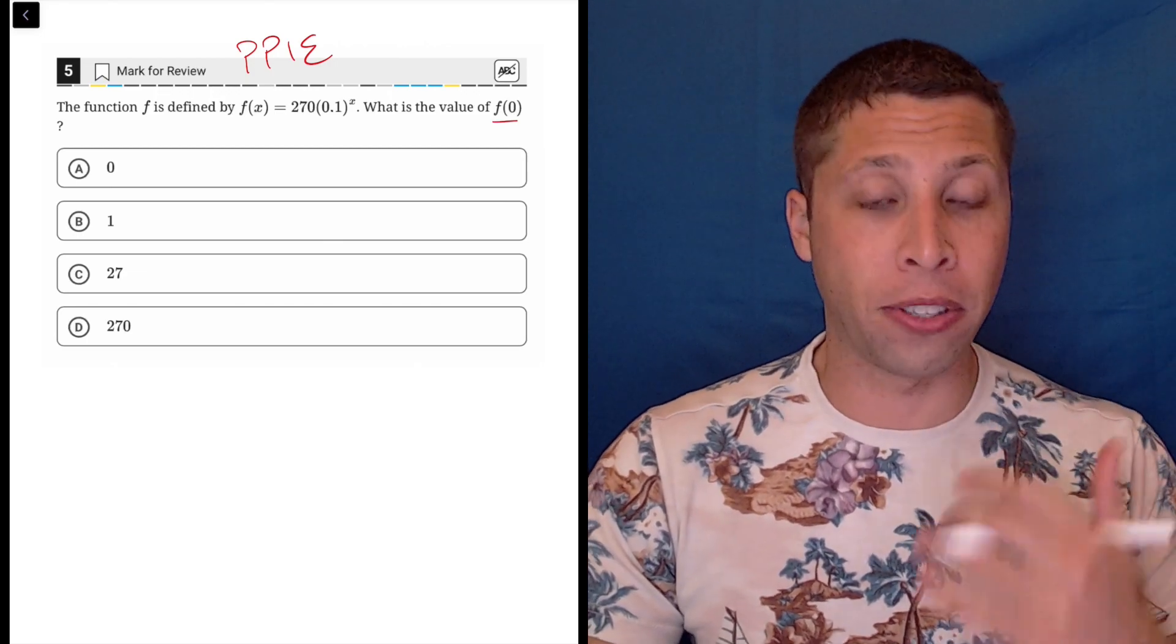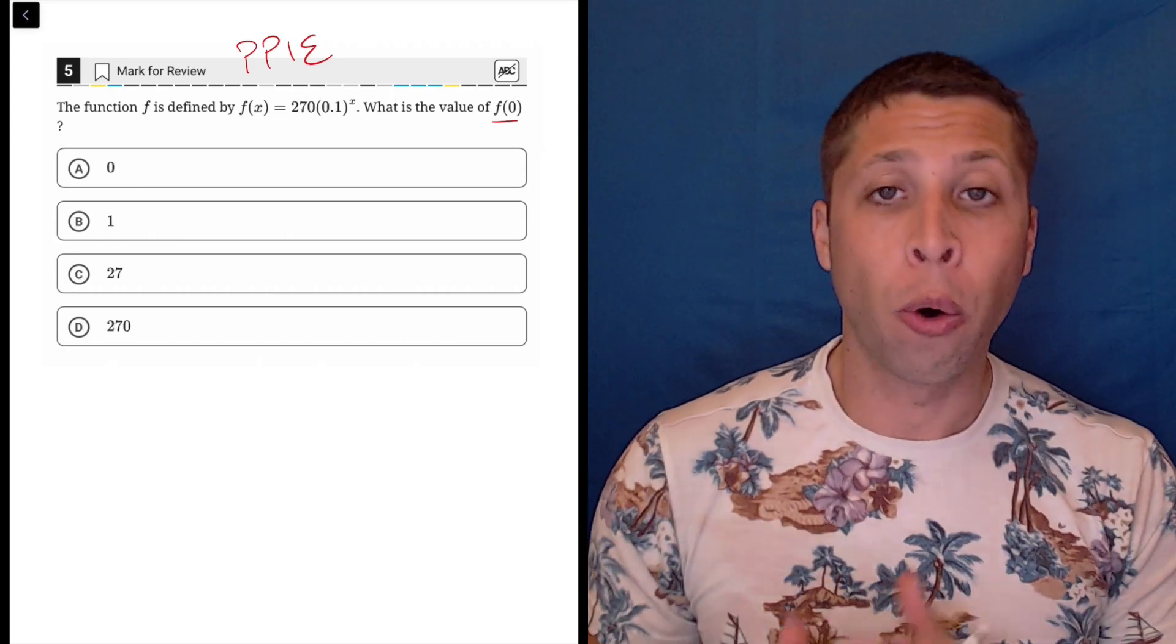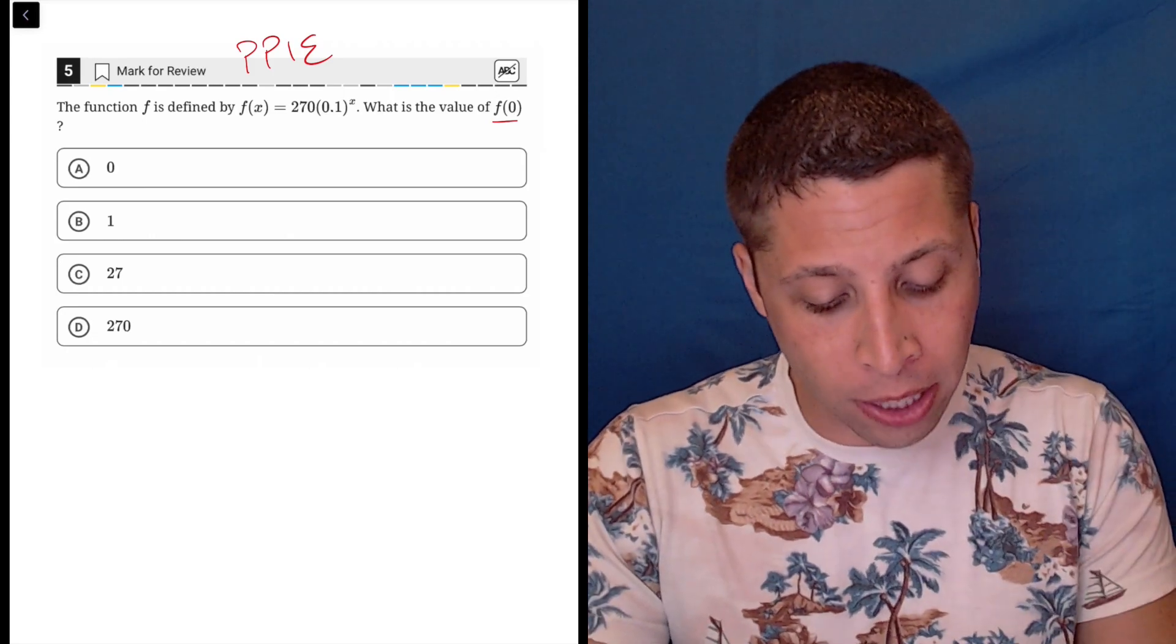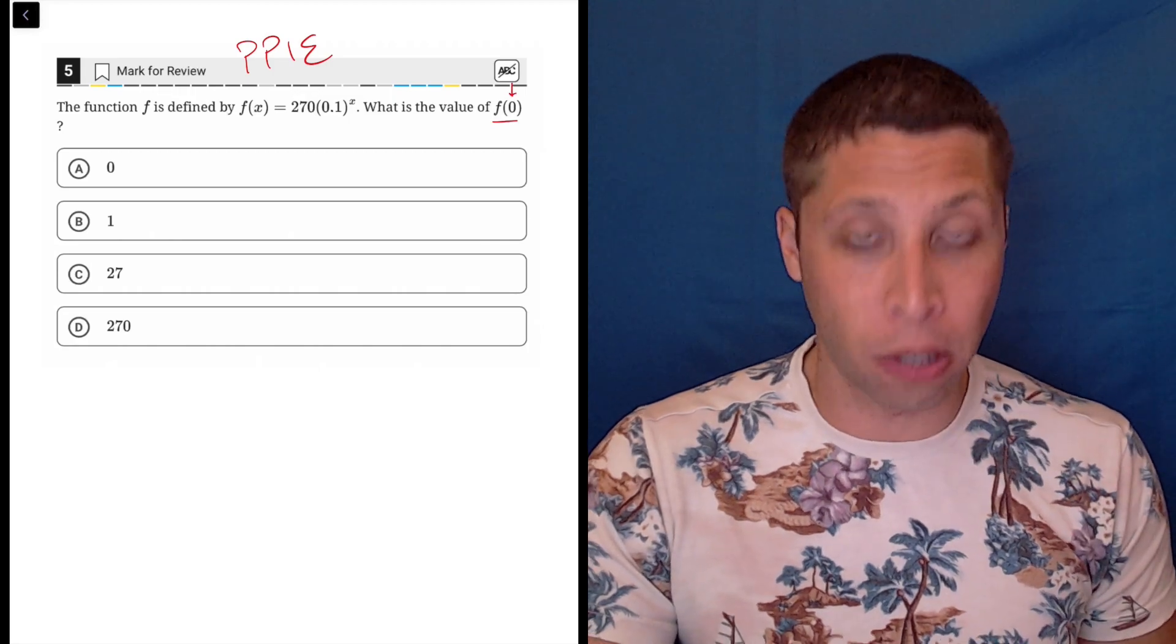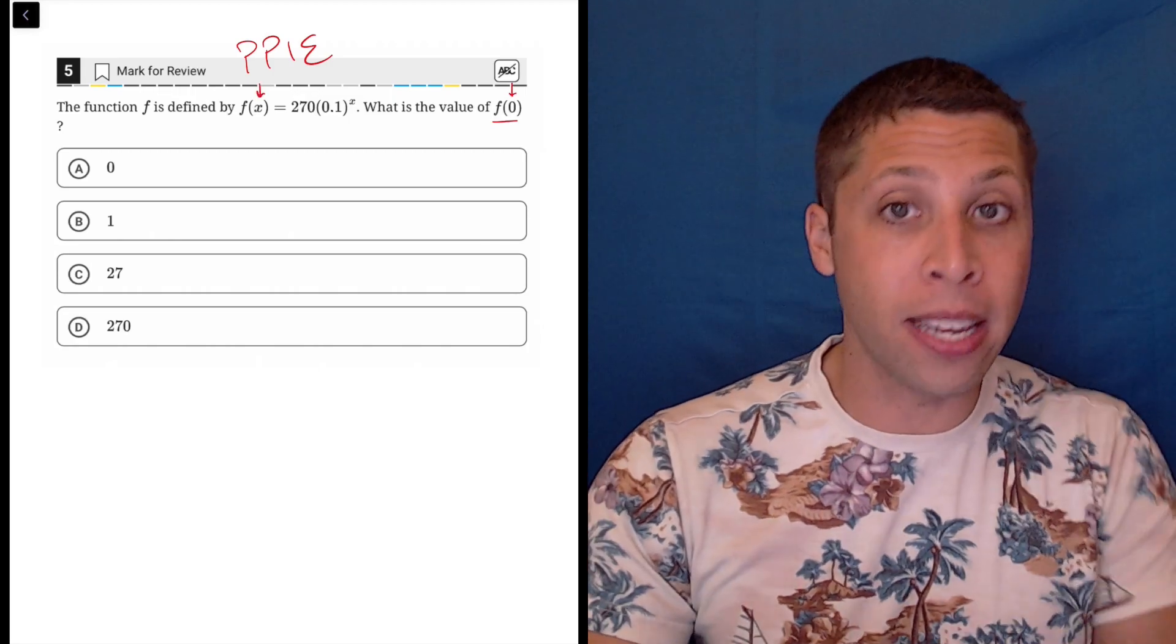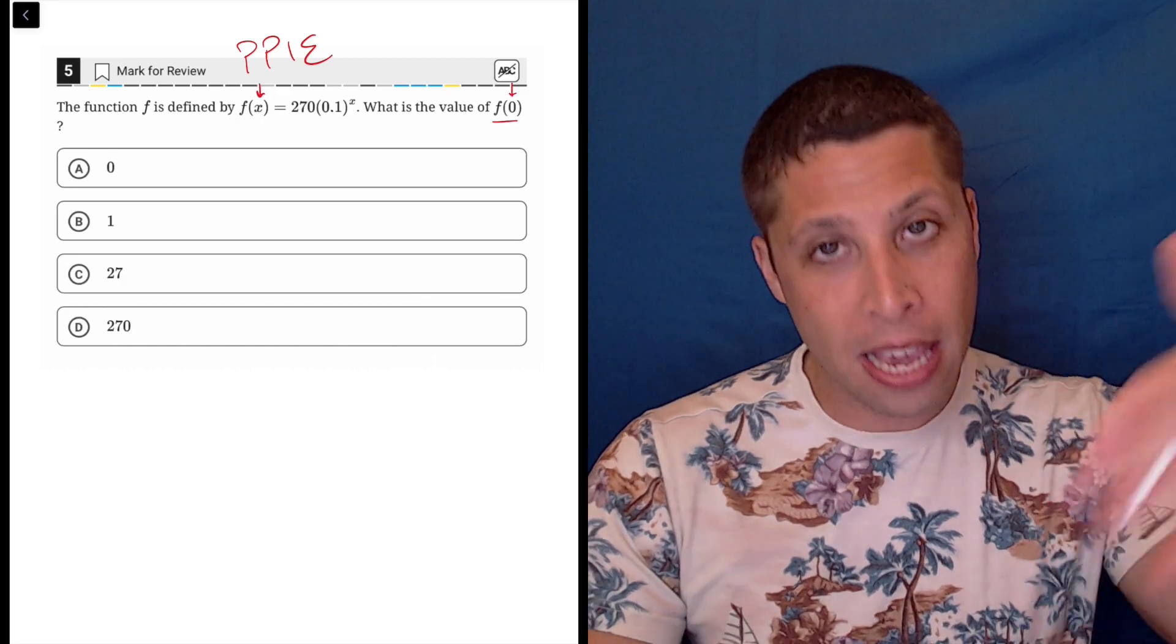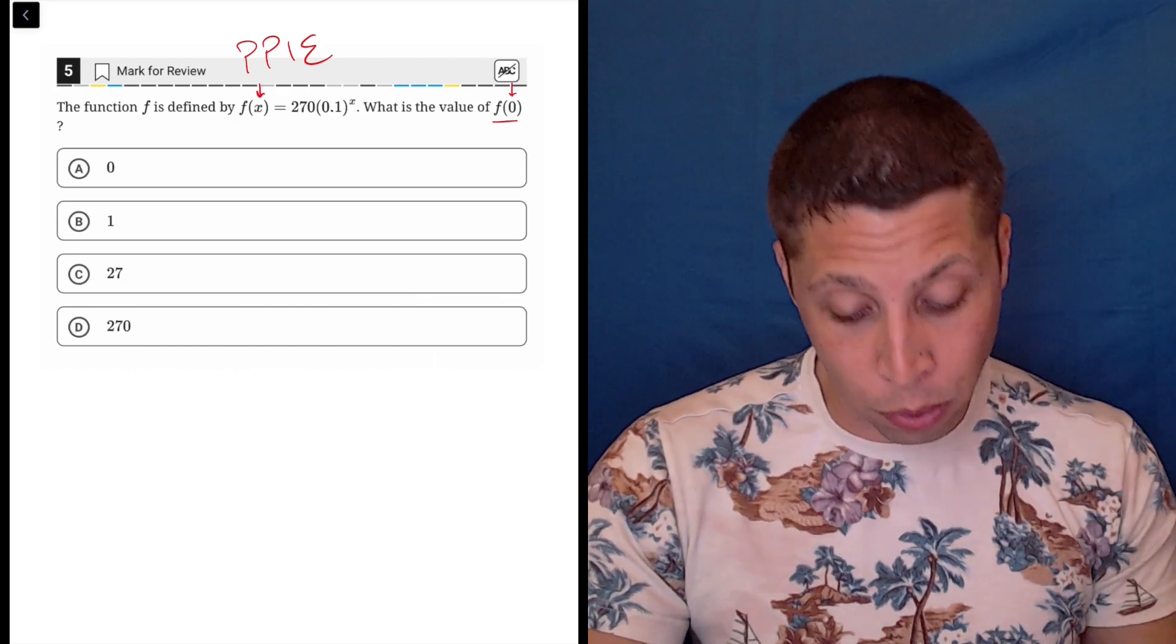This is the hardest thing about function notation, is knowing whether you're being given x or being asked for x. The reason I know I'm given x is look, look where that 0 is. It's in place of the x that would be next to the f there. They're telling us input 0 for x, see what you get.